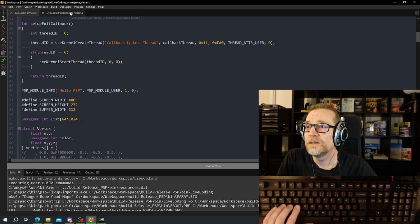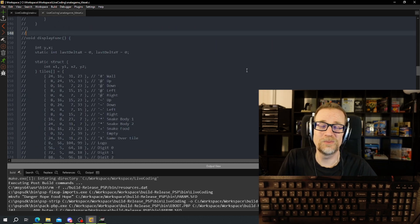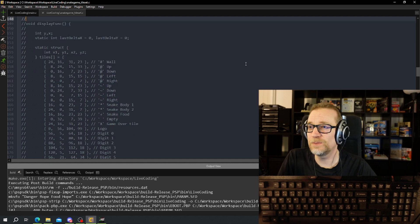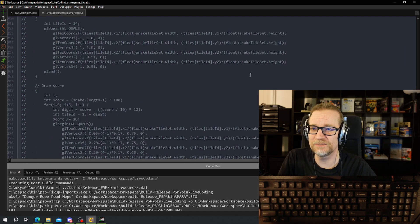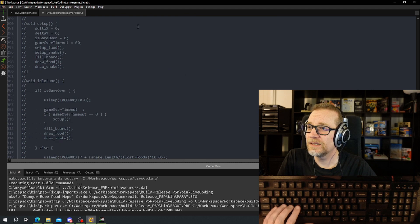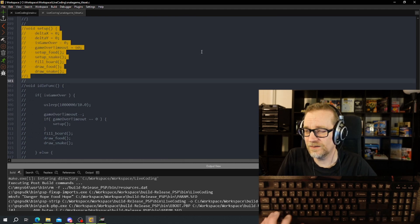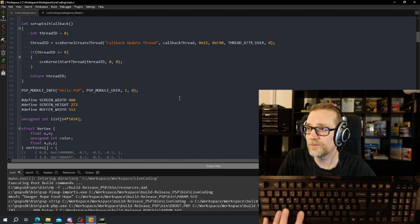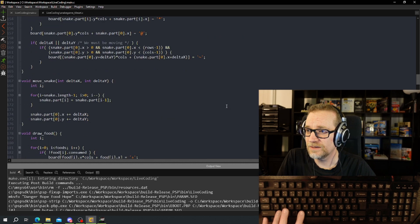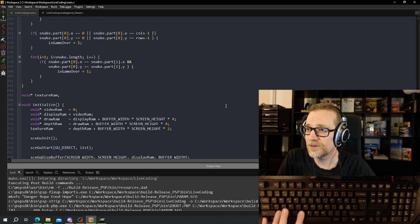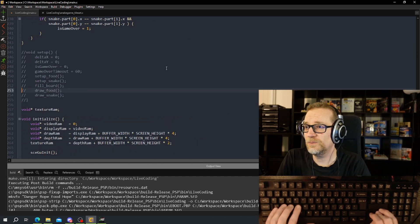There we go. Now we have all the logic more or less for the game already in, but we don't have the display function — that's a big one. But let's add in the setup — there's a setup that needs to be executed. We're going to dump all of the code for the game.